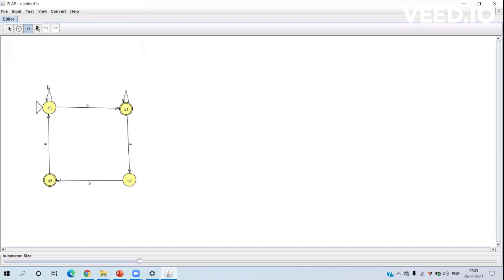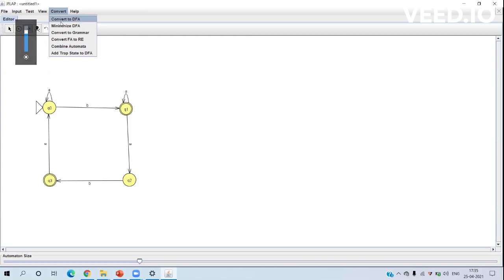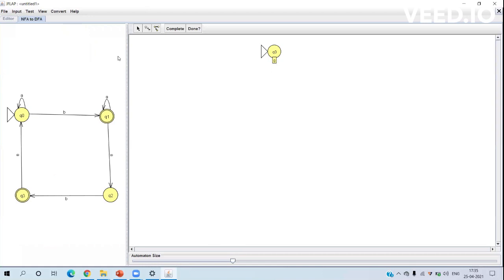Now we are going to convert our NFA to DFA. Go to the Convert option and click on 'Convert to DFA'. We can see the NFA to DFA conversion panel, where the q0 state is shown as the initial state.